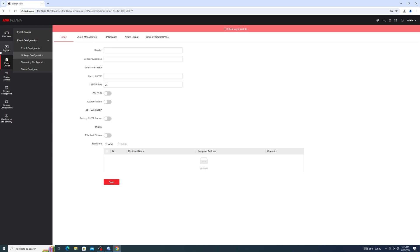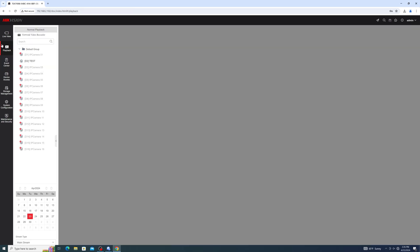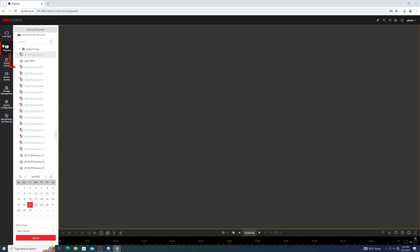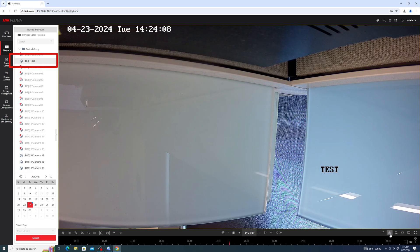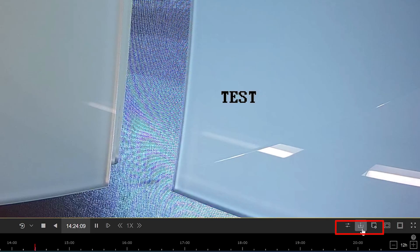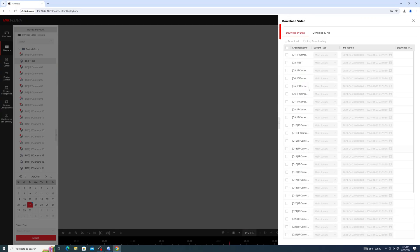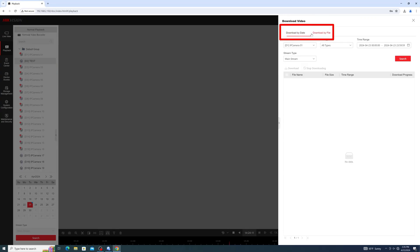Finally, once your recorder is fully configured to record, we can view and export recorded footage in the playback menu. Once in playback, select the camera you want, hit the download button, then select either download by date or download by file.